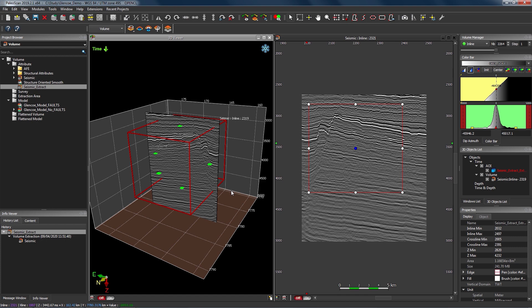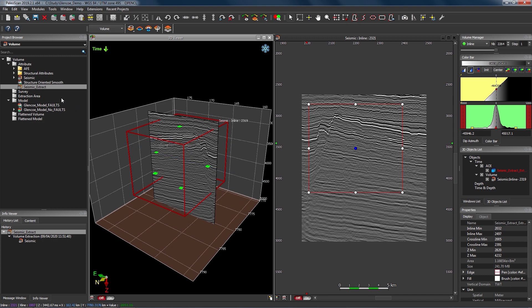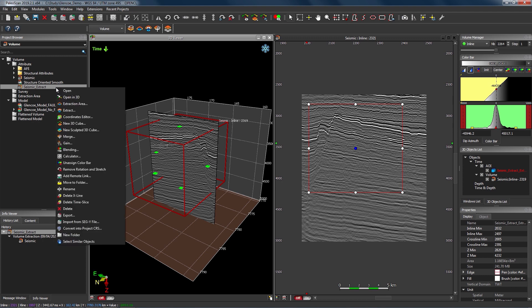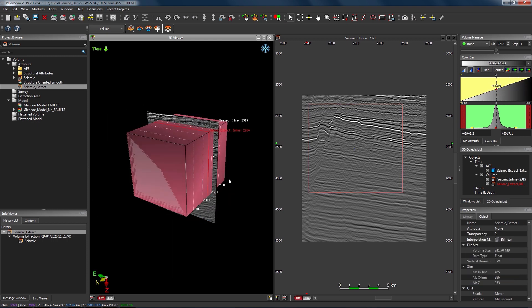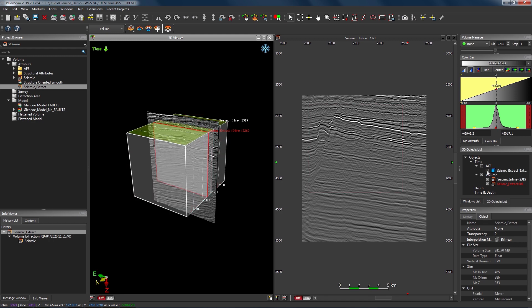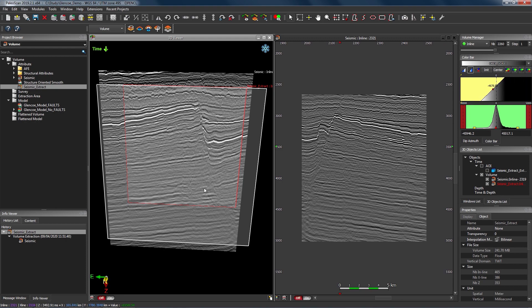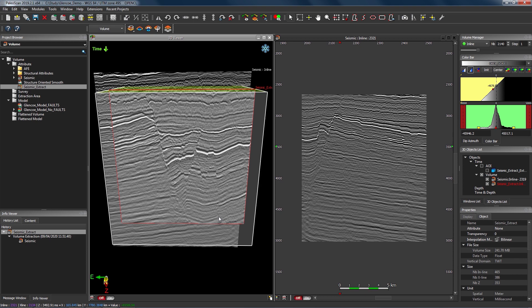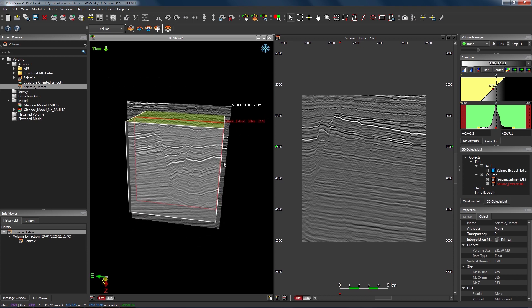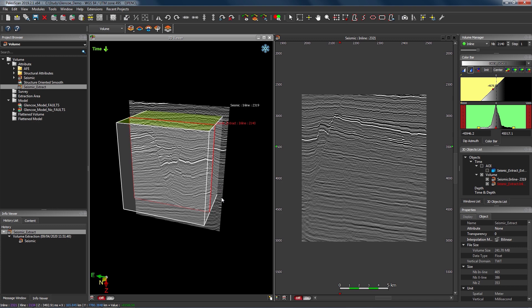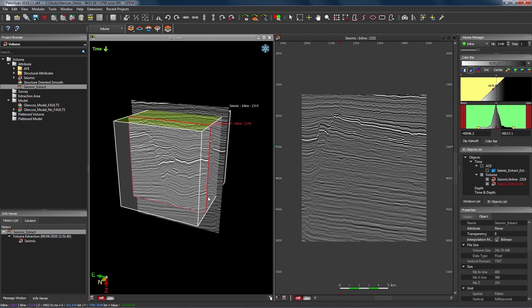Once that calculation is finished we've got a new sub volume saved into our project. We can get an idea of the geometry of this new sub volume by opening it in 3D — find the object in the project browser, named 'seismic_extract', right click and choose Open in 3D. We can see that smaller sub volume filling the space from the AOI we defined earlier. Now that we have this smaller sub volume, we can use it as the input for our volume truncation or volume sculpting tool. In PaleoScan we have a few different options for sculpting a volume — on horizons or horizon stacks as shown earlier, or purely on inline, crossline and time slice values.